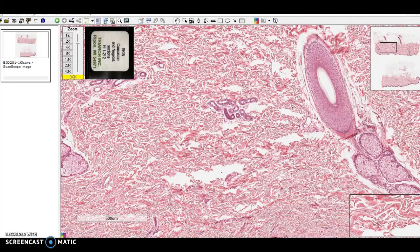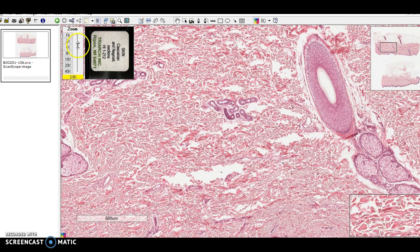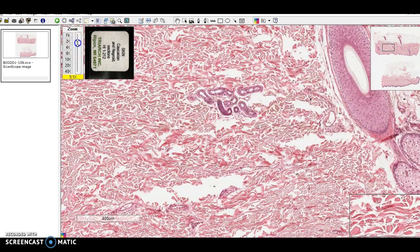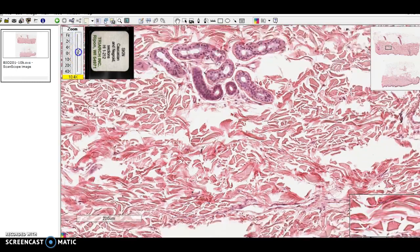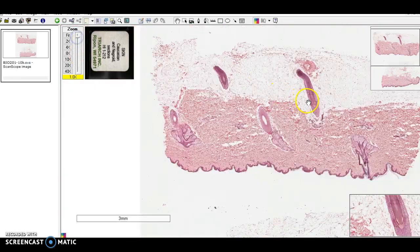Dense irregular connective tissue is composed of collagen fibers running in random directions, or bundles of collagen fibers. A good place to see that is in skin. What we're looking at is a little slice of skin.